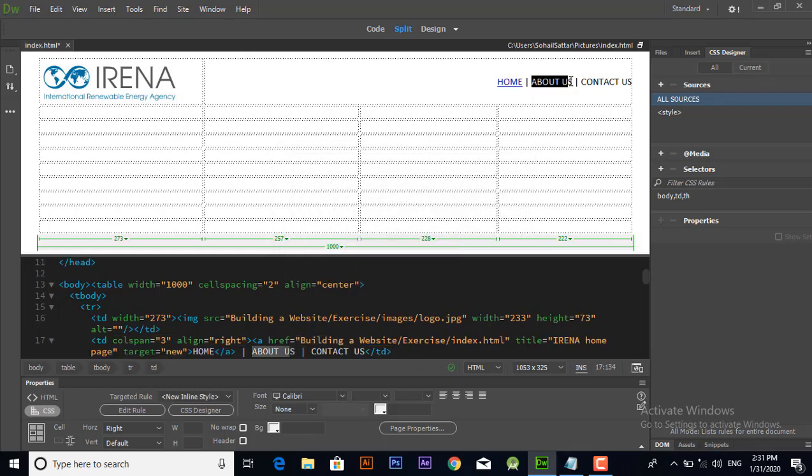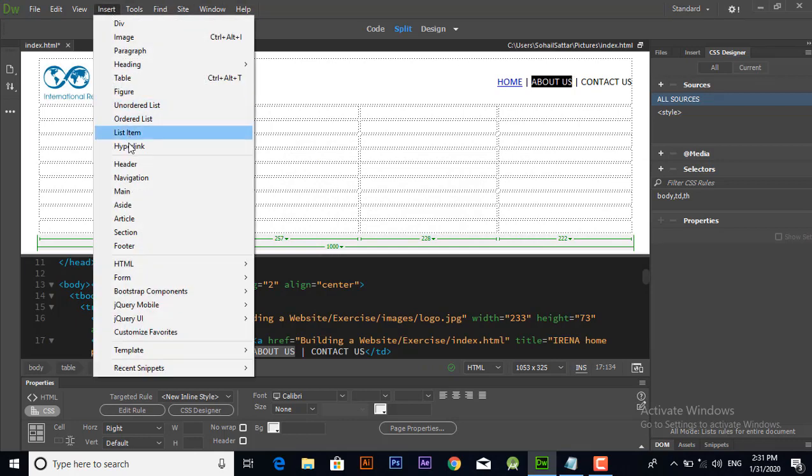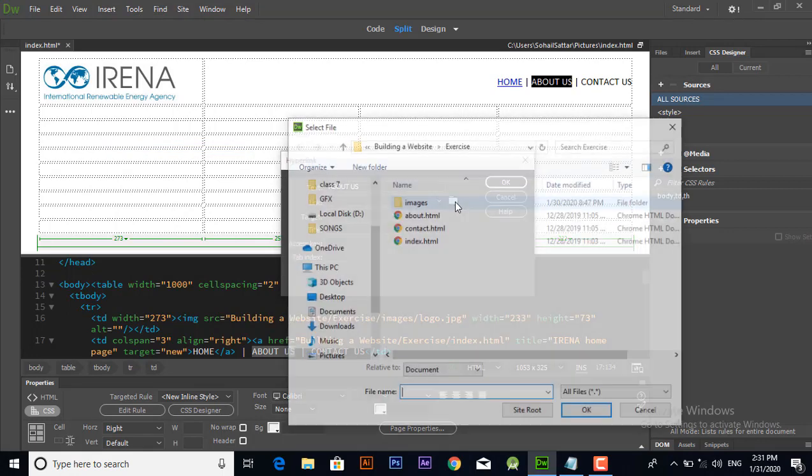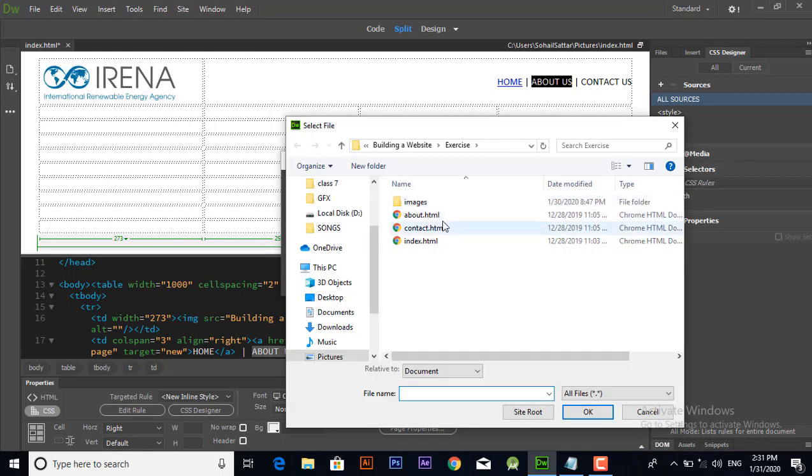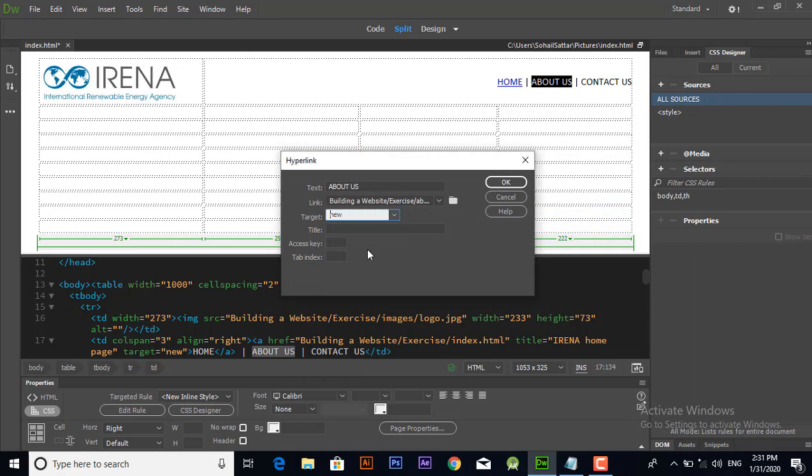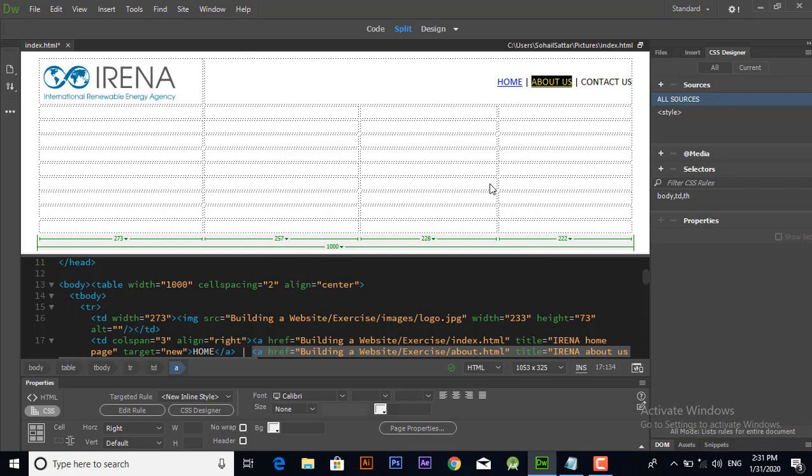Similarly in About Us case, select it and again go to the insert menu, click hyperlink and set its about page like this from here. Again in the target select new and type its title from here and then click ok.